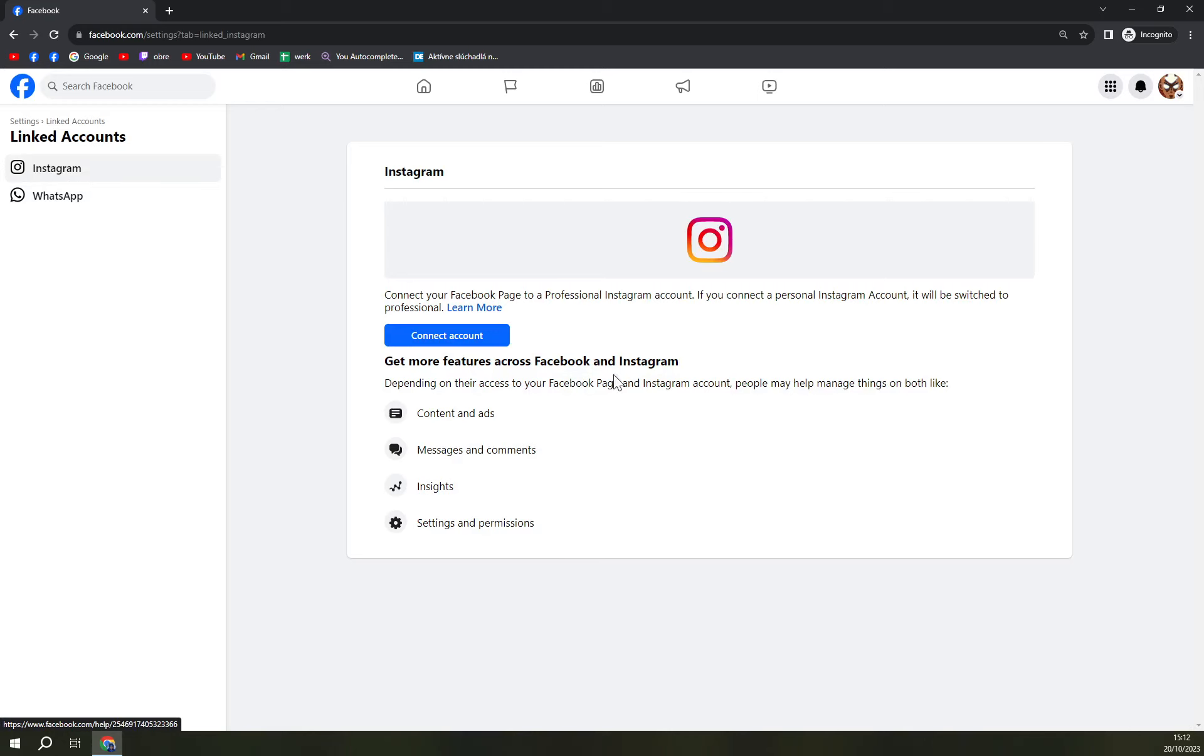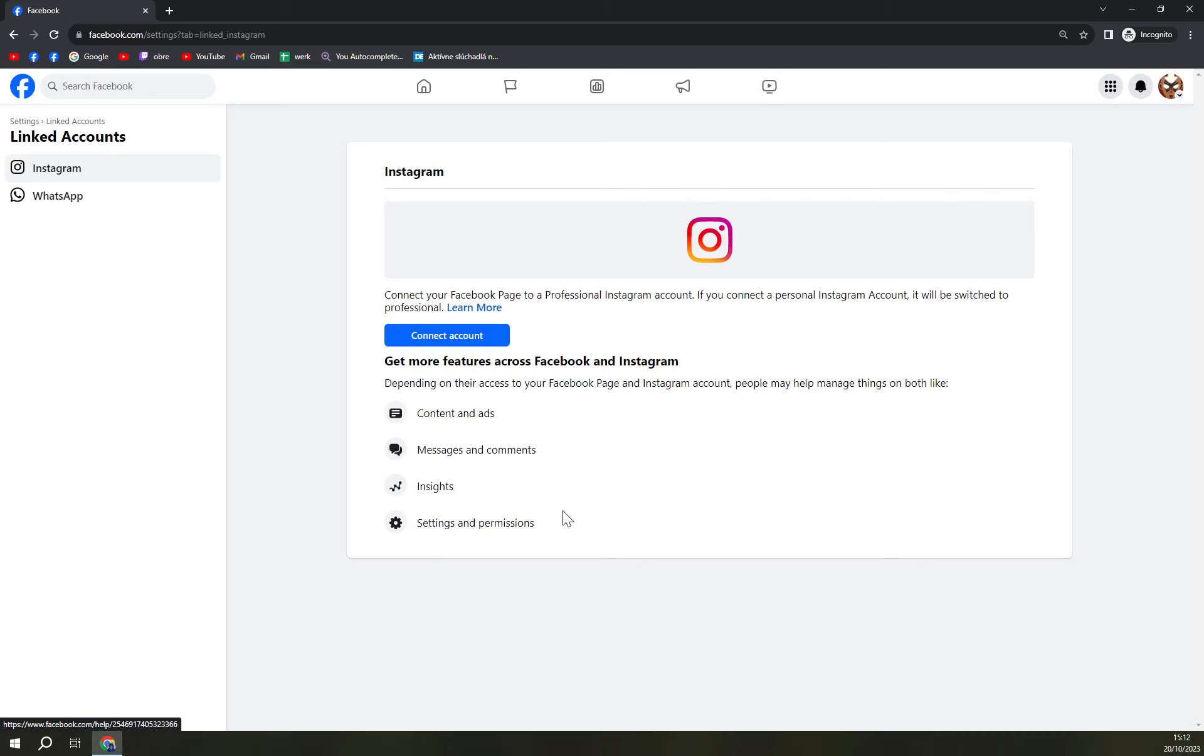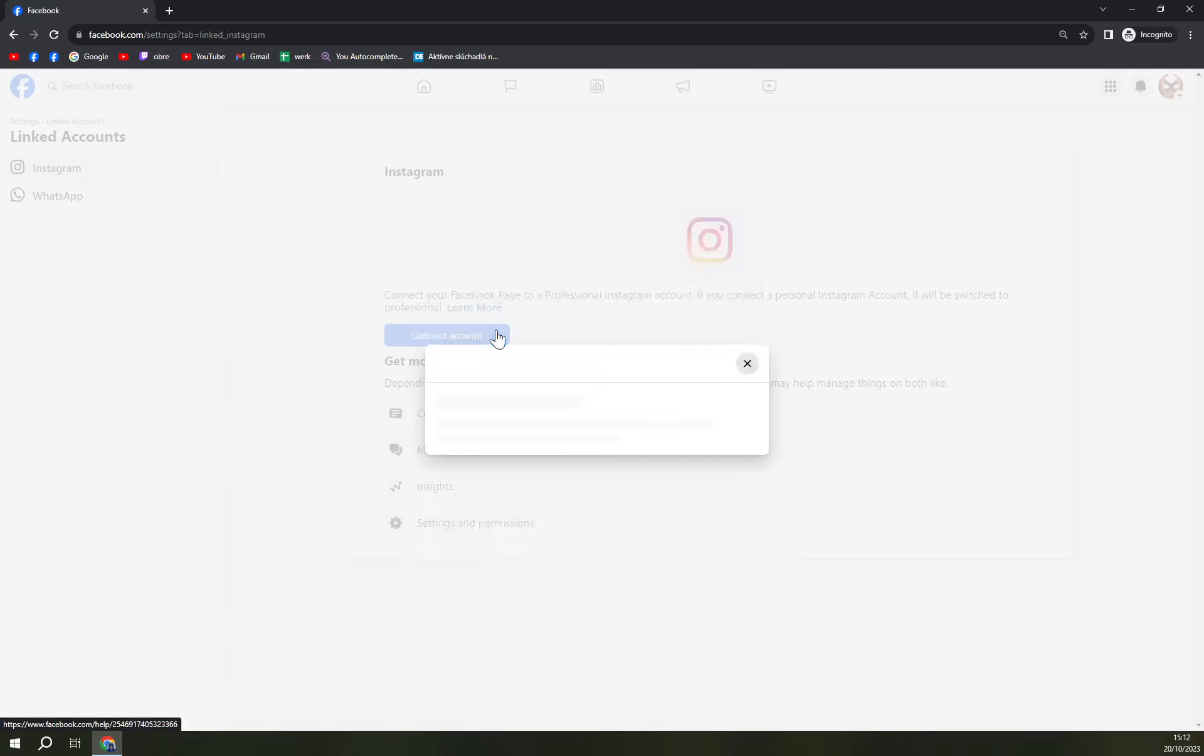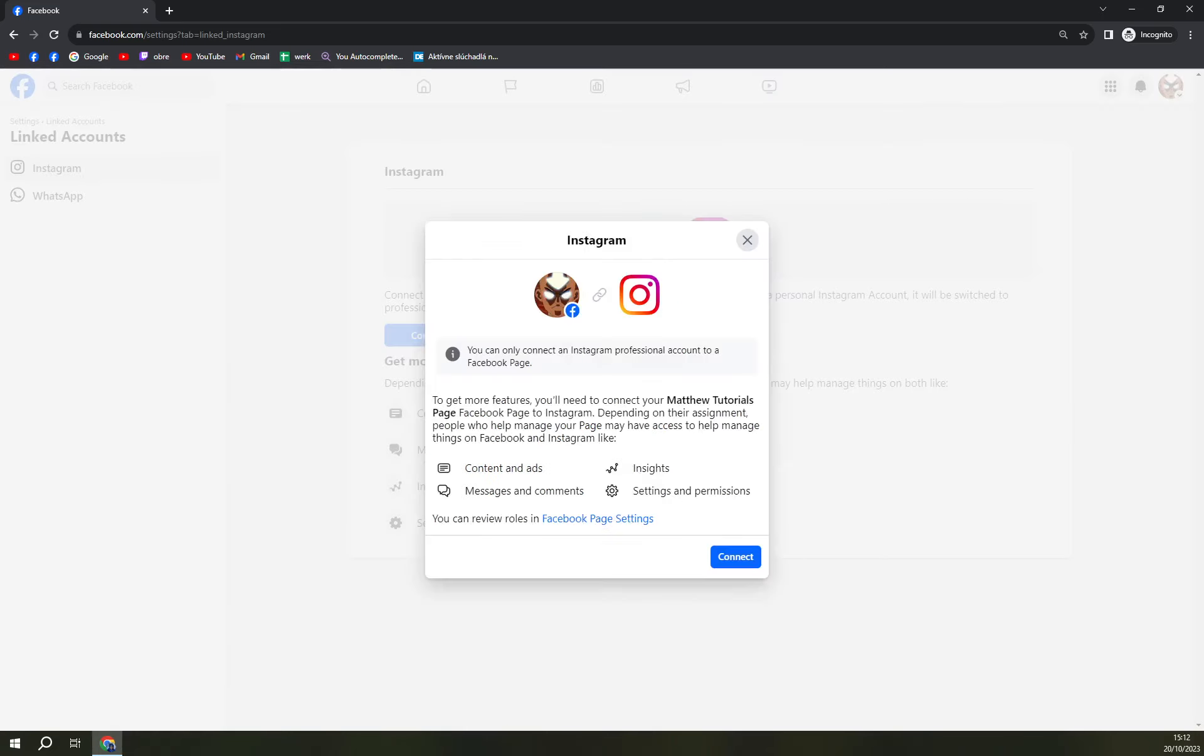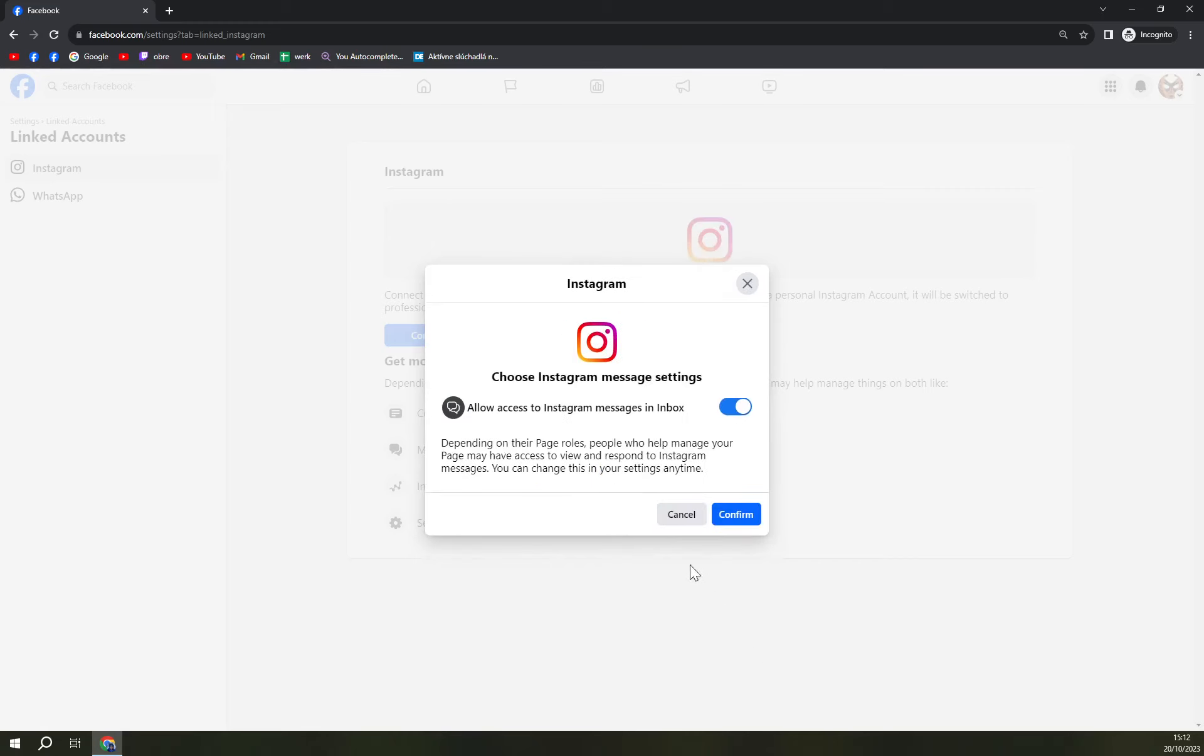Get more features across Facebook and Instagram. Depending on their access to your Facebook page and Instagram account, people may help manage things on both, like content and ads, messages and comments, insights, and also settings and permissions. So all you have to do is click on connect the account. On the left side is the Facebook page, on the right side is the Instagram account.